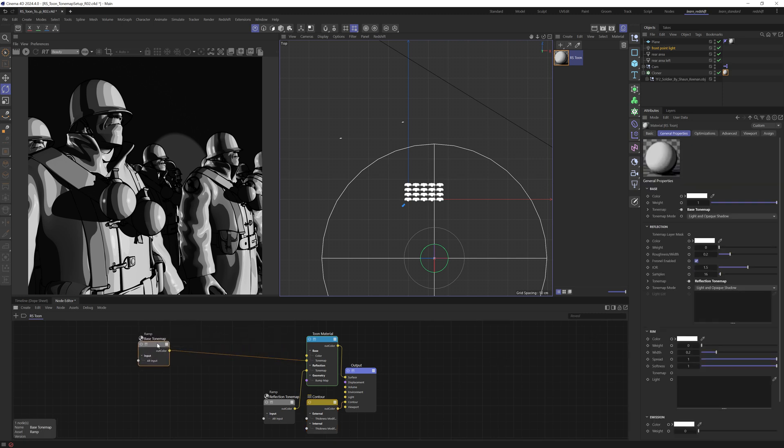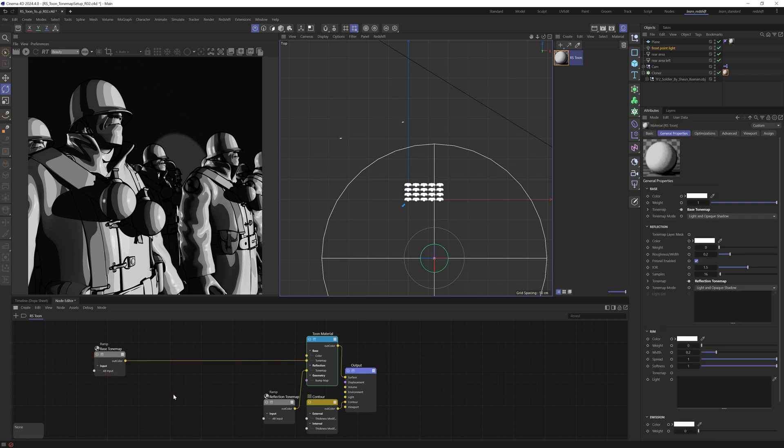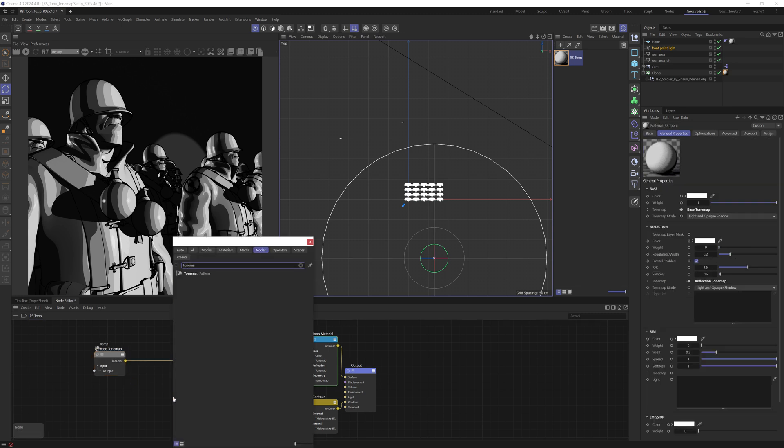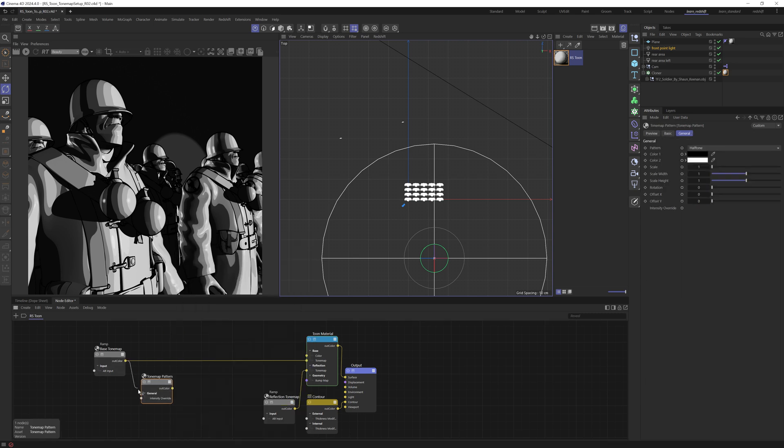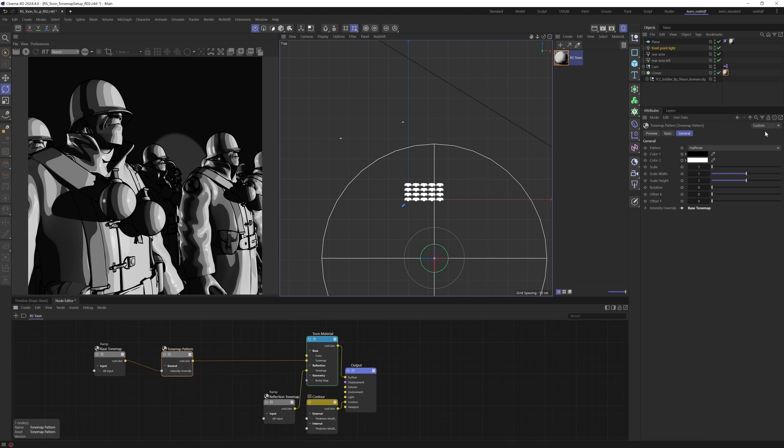If we grab this ramp and pull this over. And then press C, type tone map. We can drop that into the network. And then we can wire this in. So this will allow us to introduce a pattern.